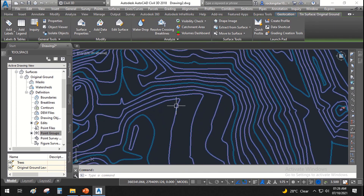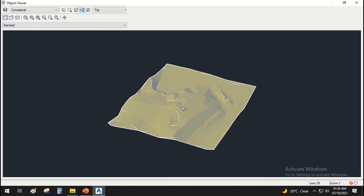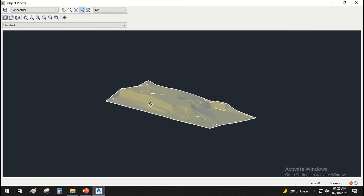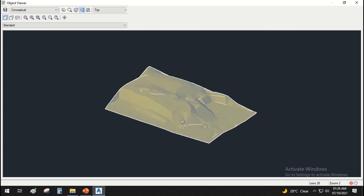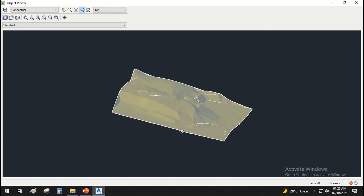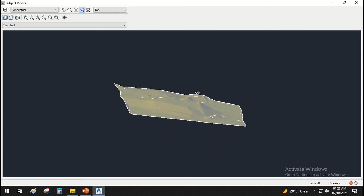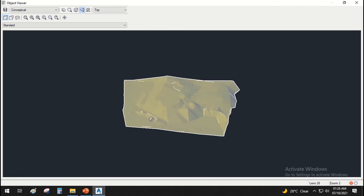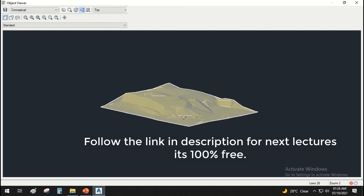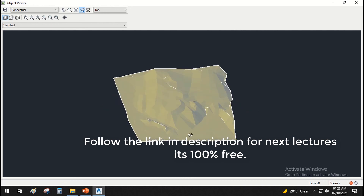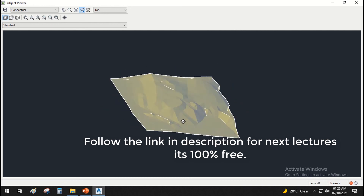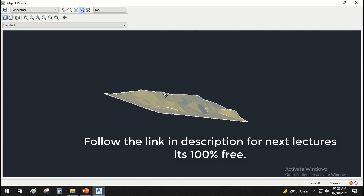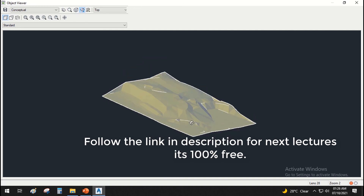Right-click and go to Object Viewer to see how the surface looks. If there are any invalid points, you can delete them. Check your surface in the Object Viewer window before proceeding with any data operations. If you have any problems with the surface, modify it first and then go ahead.